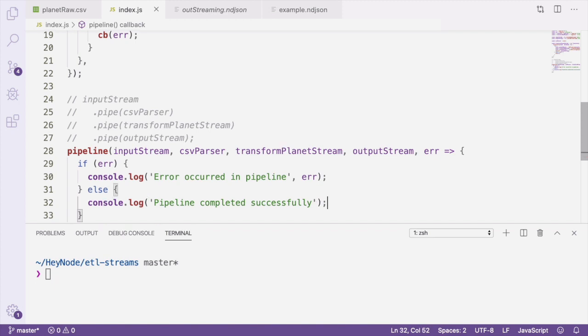Let's take a step back now and talk about what we've done. First, we created a read stream that we called inputStream, which will read data from our CSV file. We're piping that CSV data into a module called csv-json, which we've called csvParser. The CSV parser takes that data in and then outputs each row from the CSV file as its own JSON string.